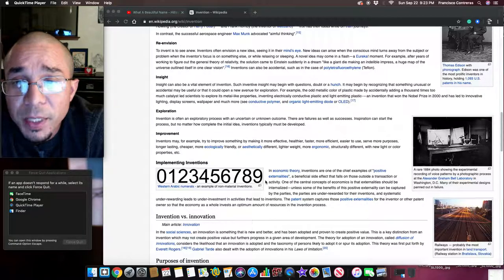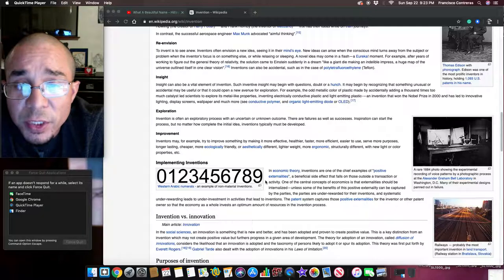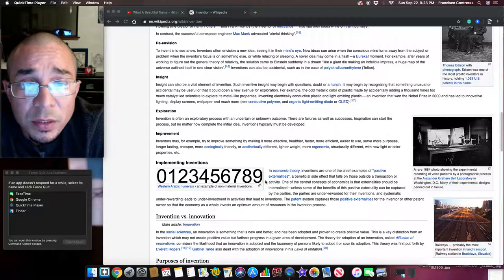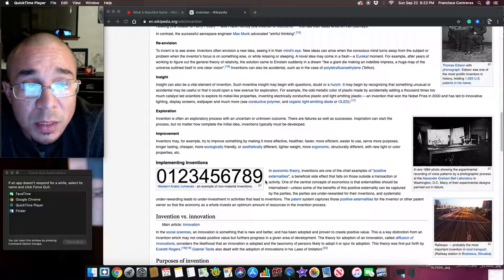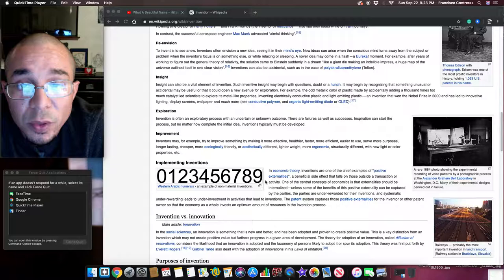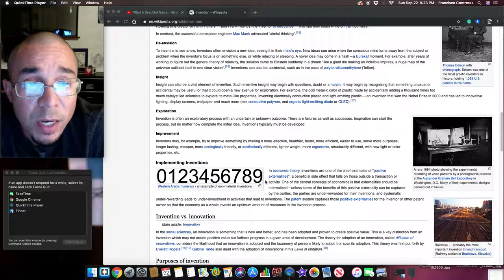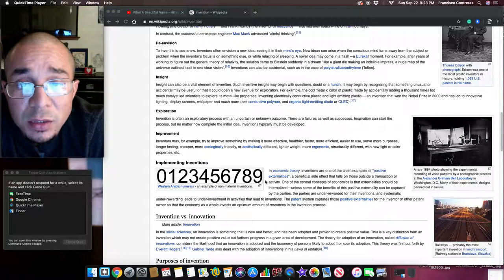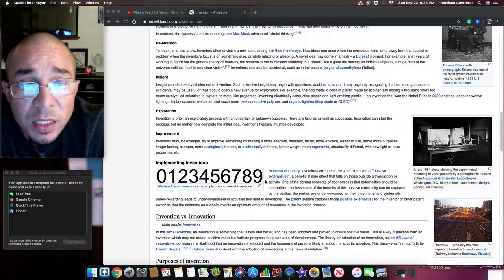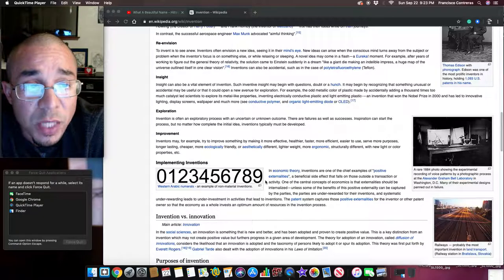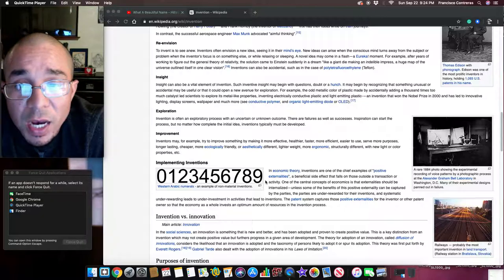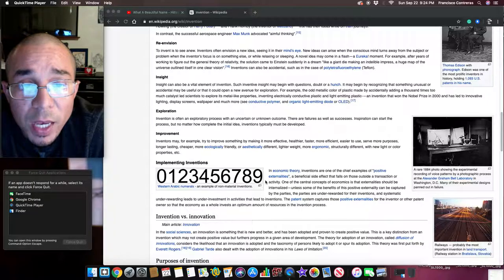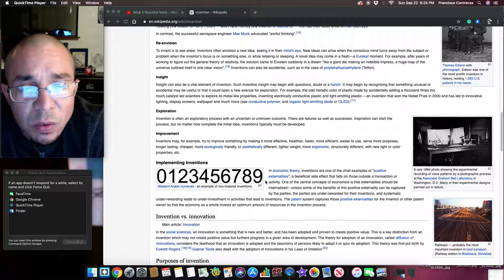Insight. Insight can also be a vital element of invention. Such inventive insight may begin with questions, doubt, or a hunch. It may begin by recognizing that something unusual or accidental may be useful or that it could open a new avenue for exploration. For example, the odd metallic color of plastic made by accidentally adding a thousand times too much catalyst led scientists to explore its metal-like properties, inventing electrically conductive plastic and light-emitting plastic, an invention that won the Nobel Prize in 2000 and led to innovative lighting, display screens, wallpaper, and much more. See conductive polymer and organic light-emitting diode or OLED.